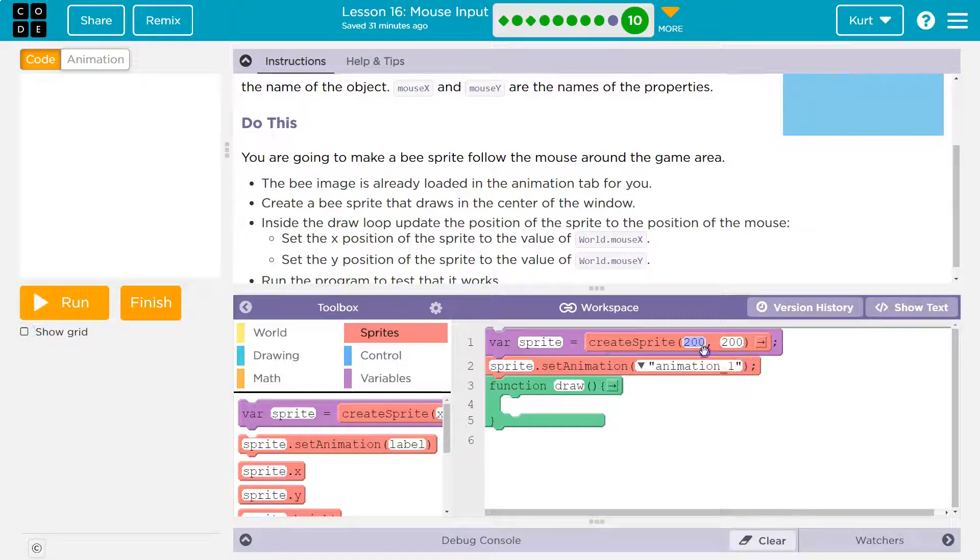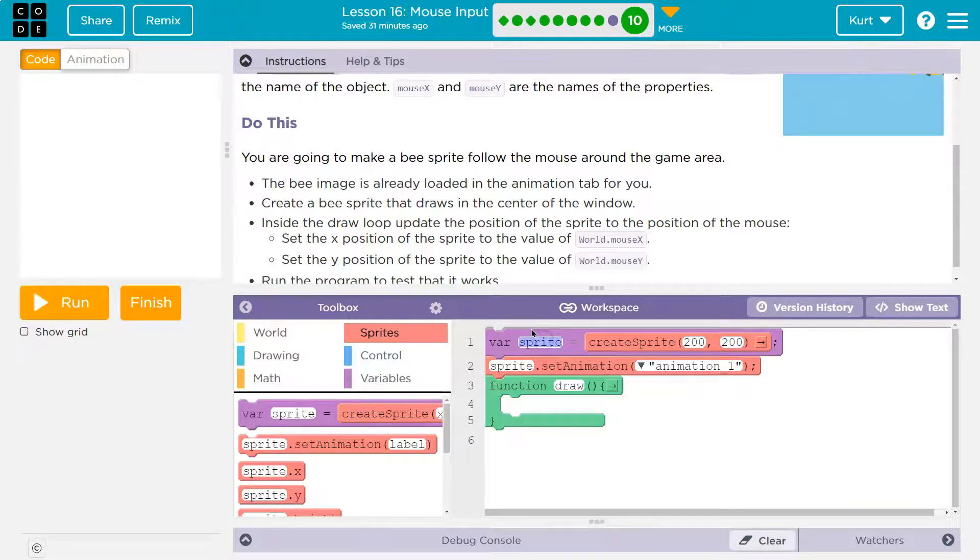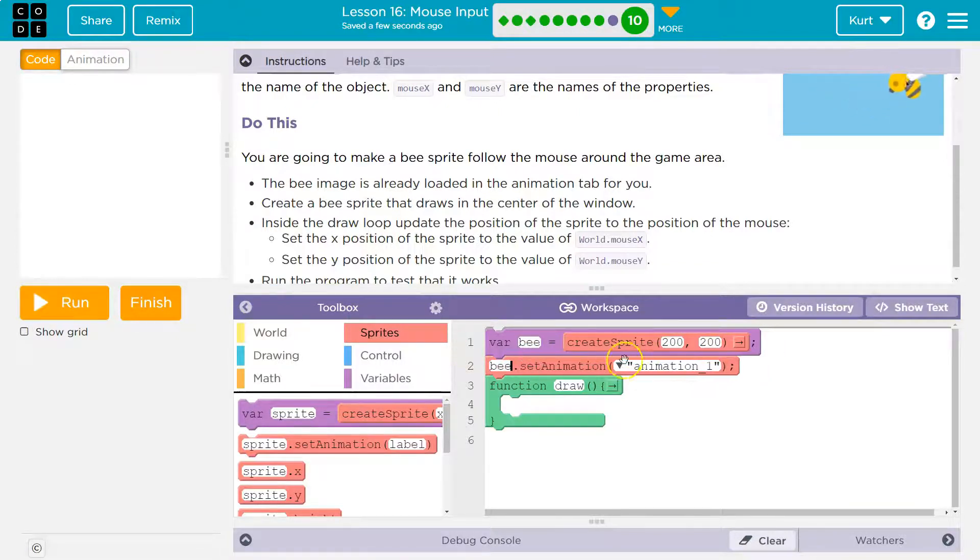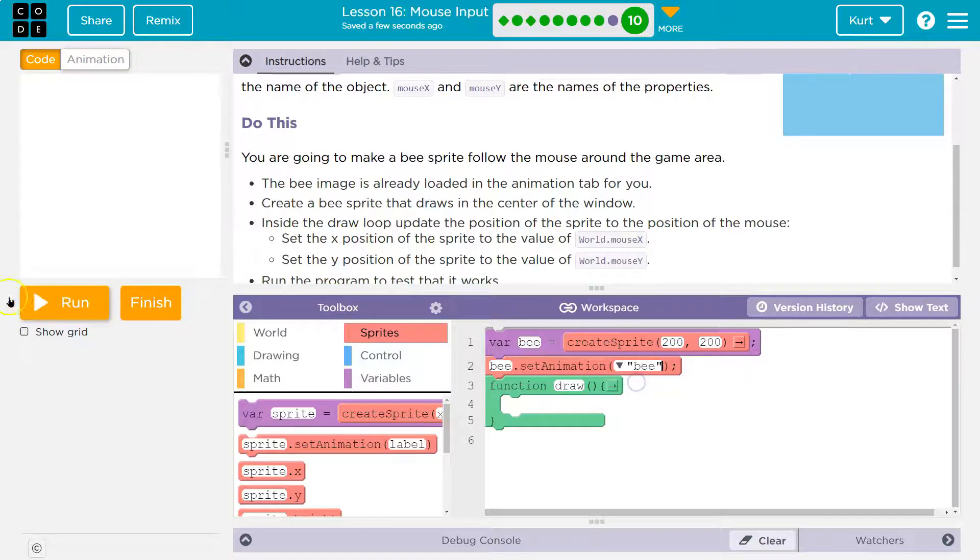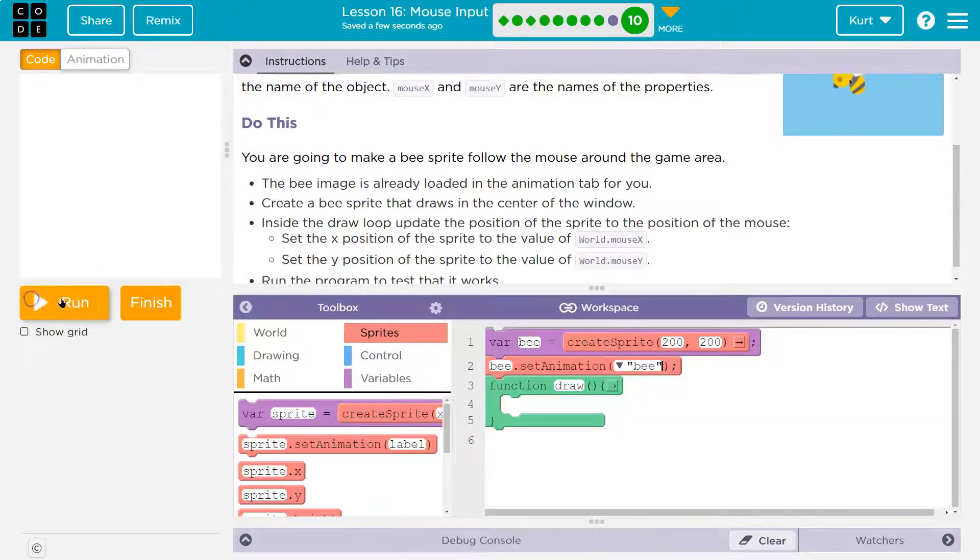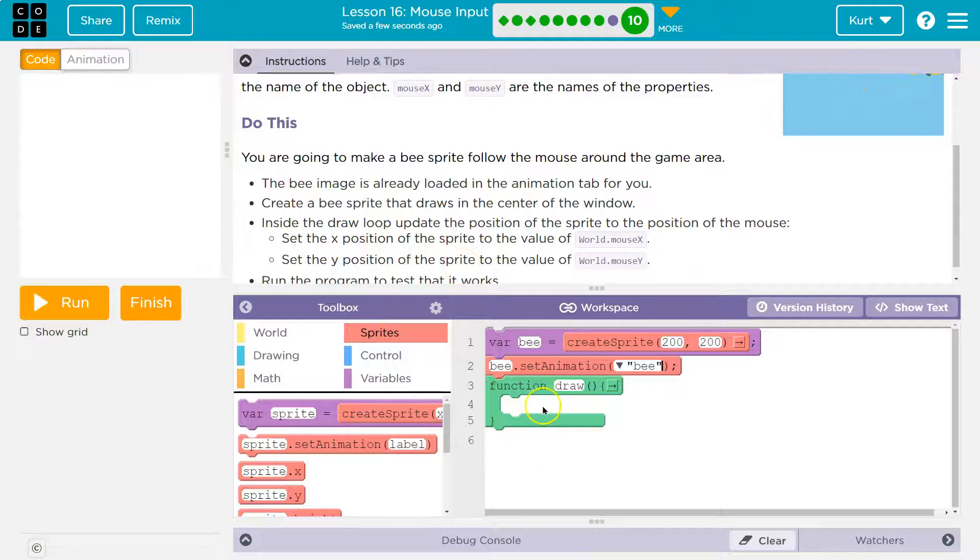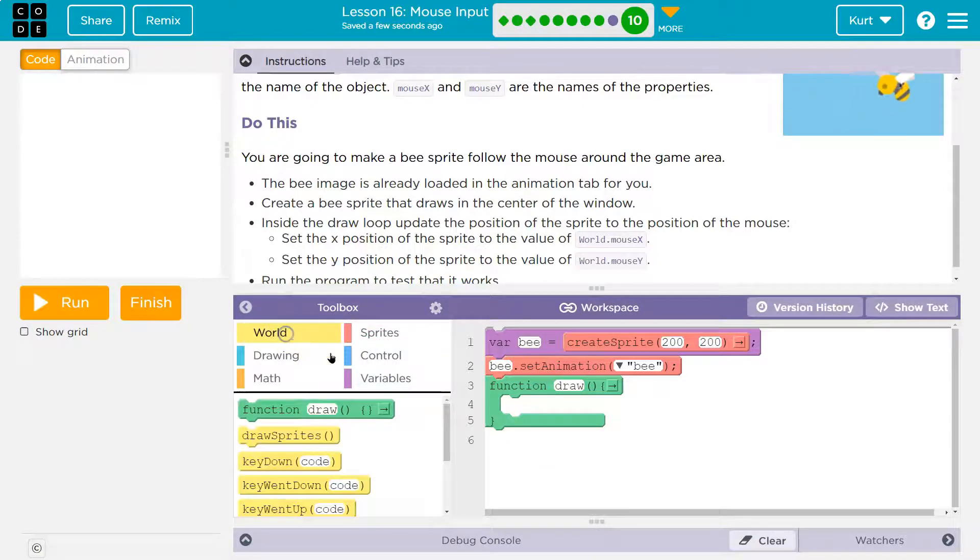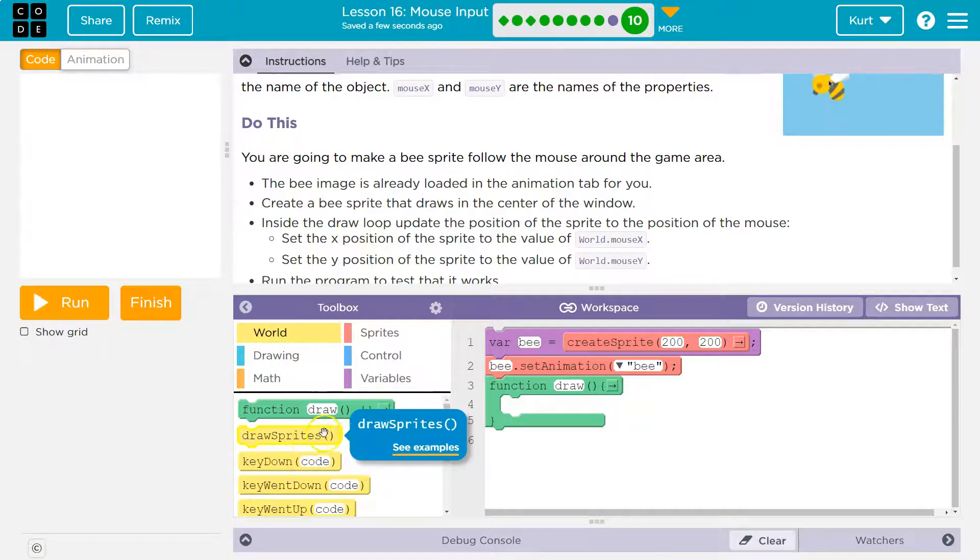So it sets our sprite to 200 x, 200 y. I'm going to name our bee 'bee' because that makes sense to me, and let's make sure to pick the correct animation. I hit run and nothing happens. We have to draw the sprite. So I know we're going to probably want it in the draw loop, so I'm going to go ahead and do that now instead of putting it outside of it. So draw sprites.